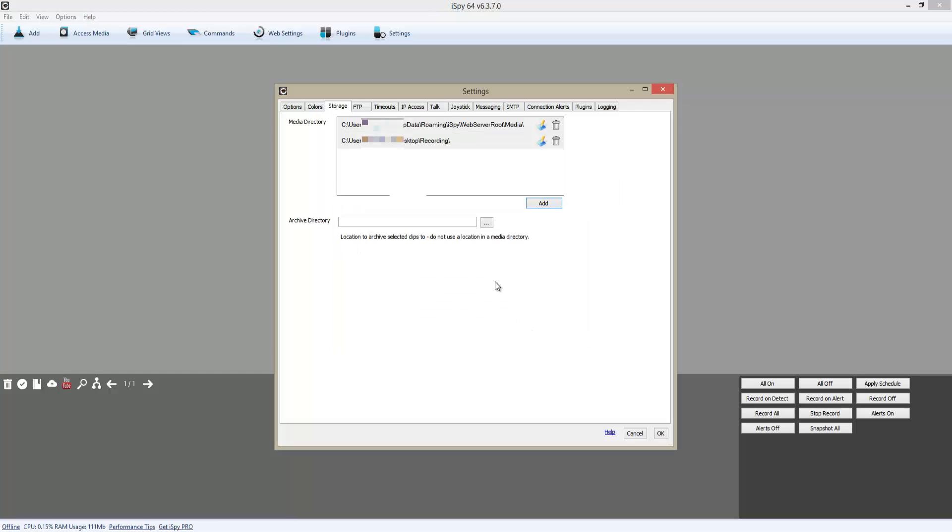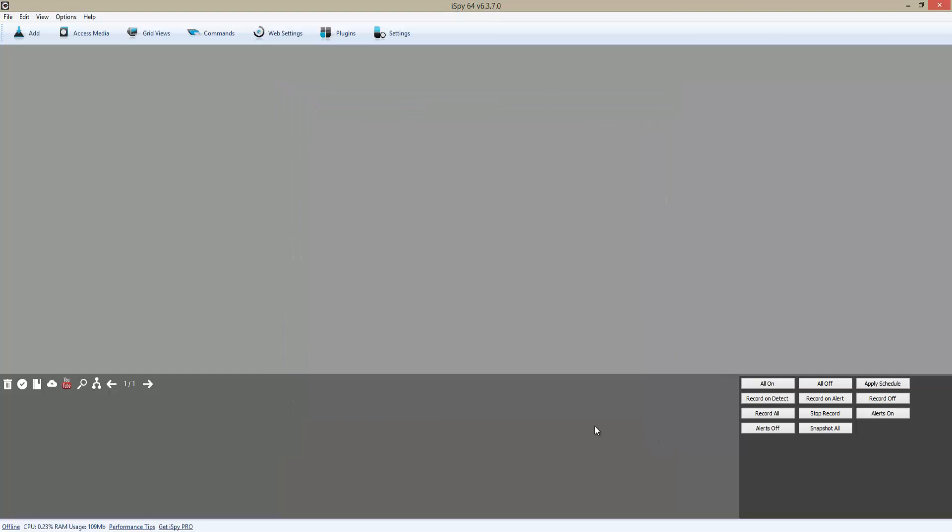Then I'm going to delete the default storage location. And now I'm going to add a new camera.